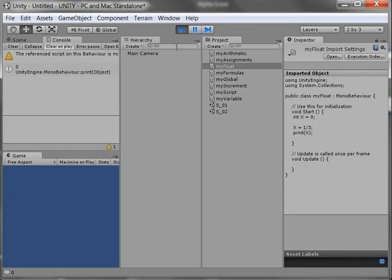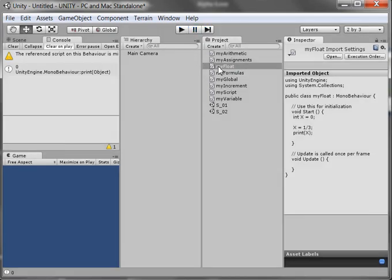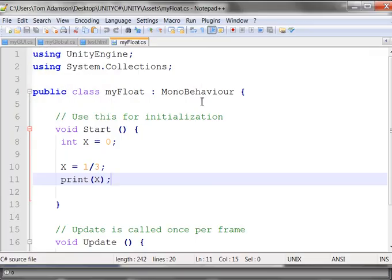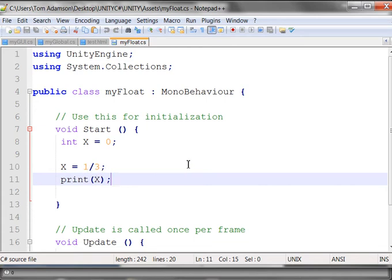And I get a zero. Well, I know there's something wrong with that. And as we recall, an integer cannot show a decimal number. This should be 0.333333333, and so on and so forth. In other words, it's an irrational number.